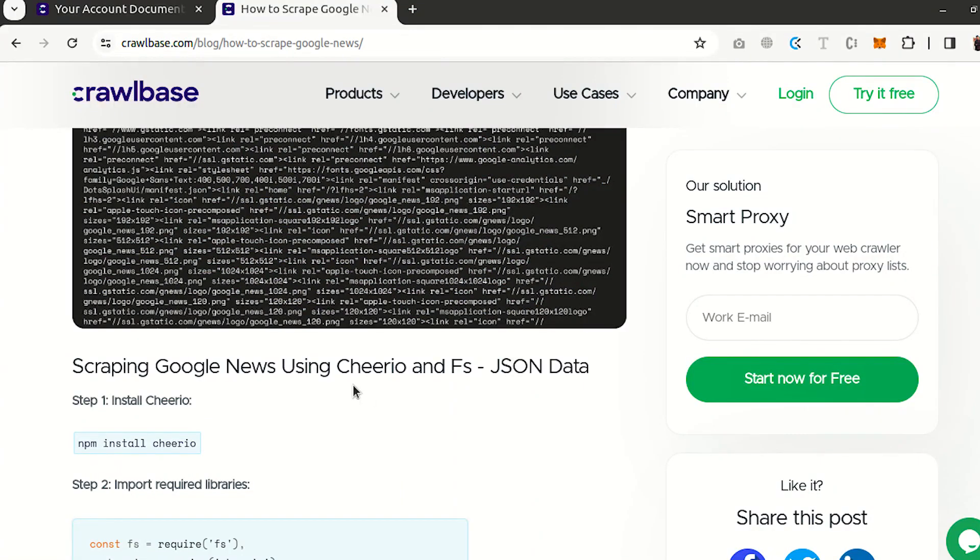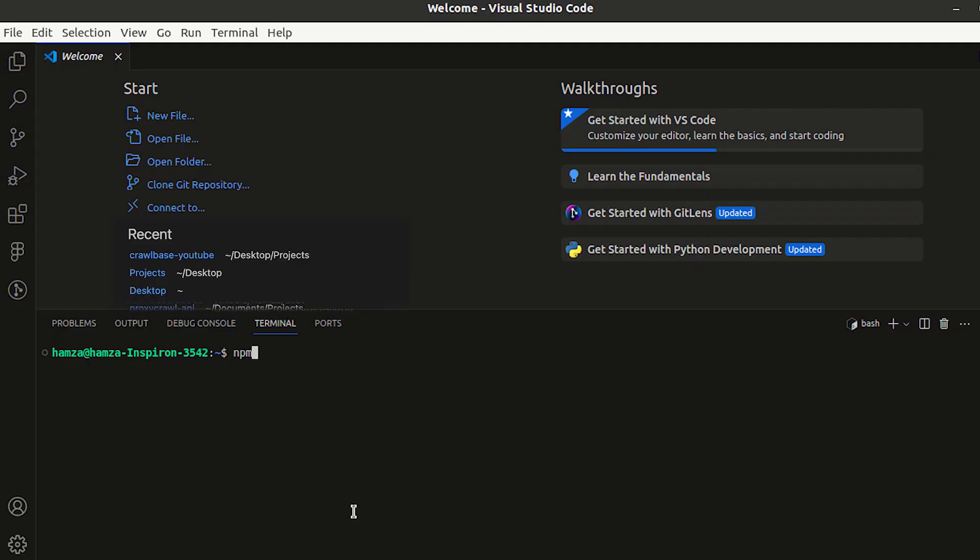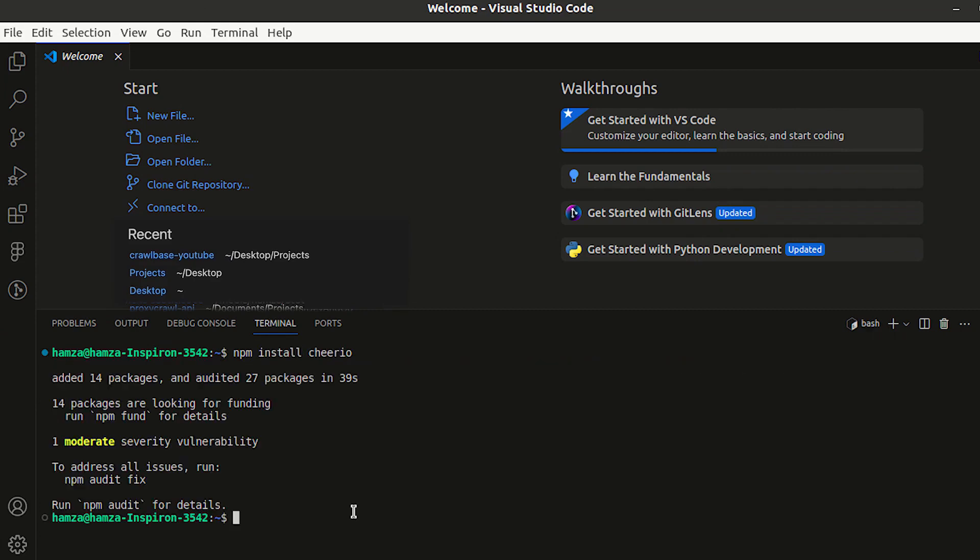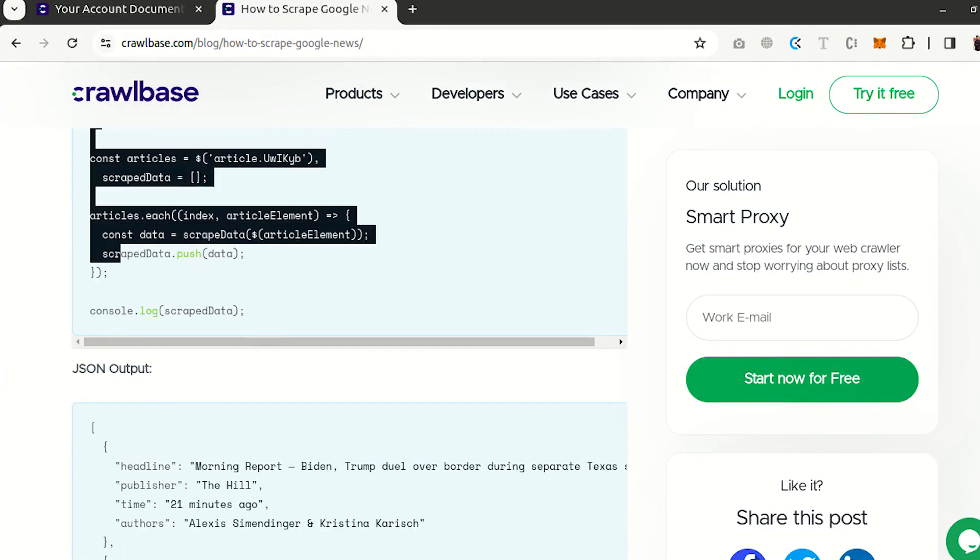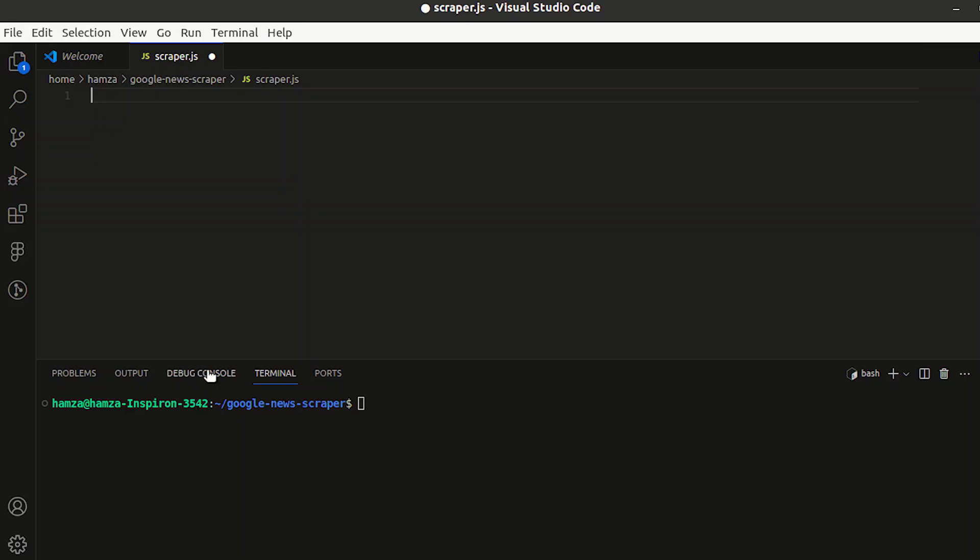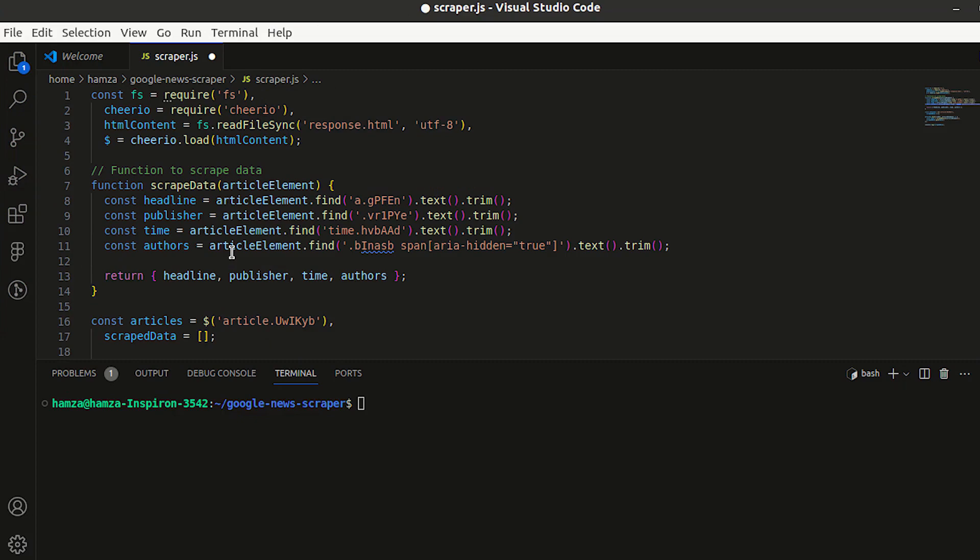Next in our tutorial, we will learn how to use Cheerio and FS to extract above data in a meaningful format. First install Cheerio library to parse HTML documents. Then copy the code from our blog and paste it into your IDE.